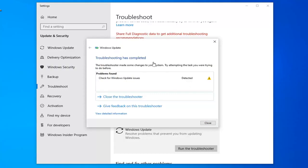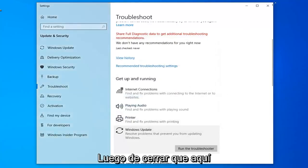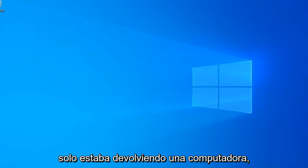Once it's done, hopefully it was able to resolve any issues if found. Select Close and then close it. Then I'd suggest restarting the computer.